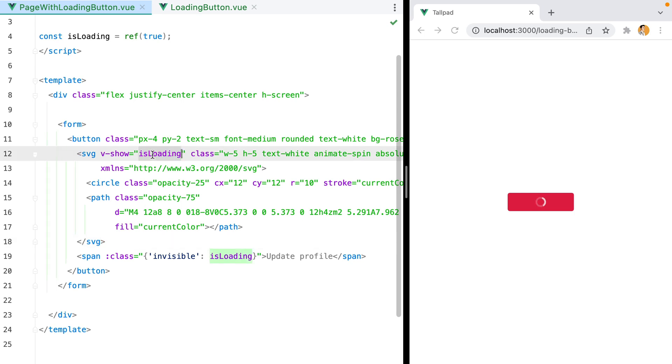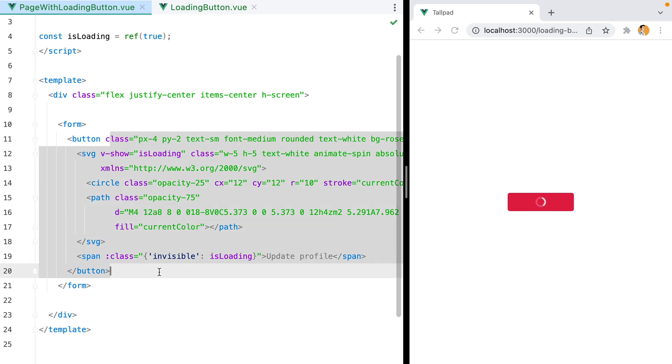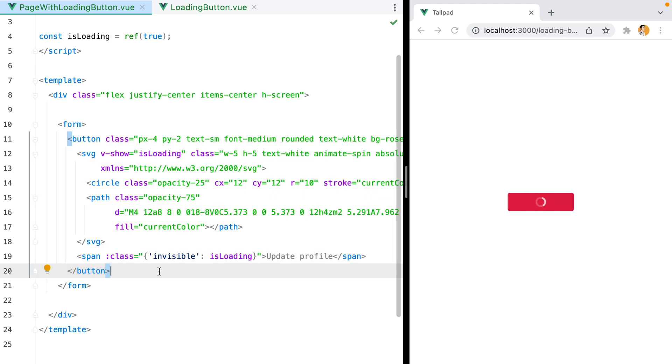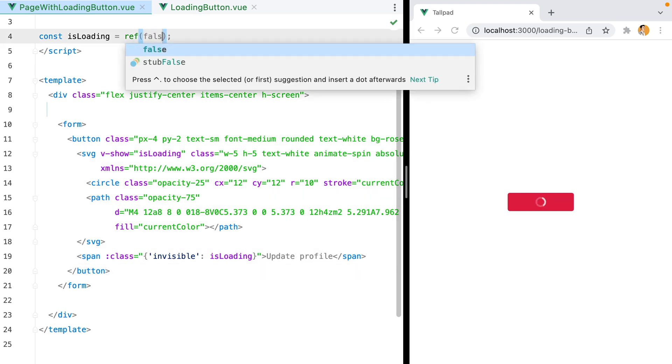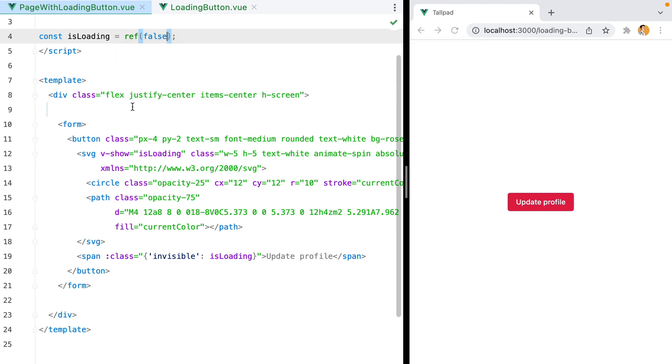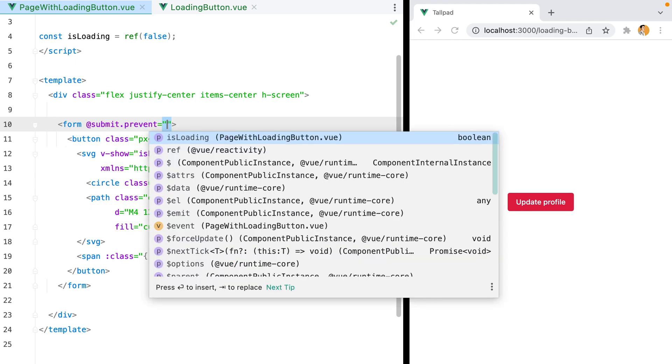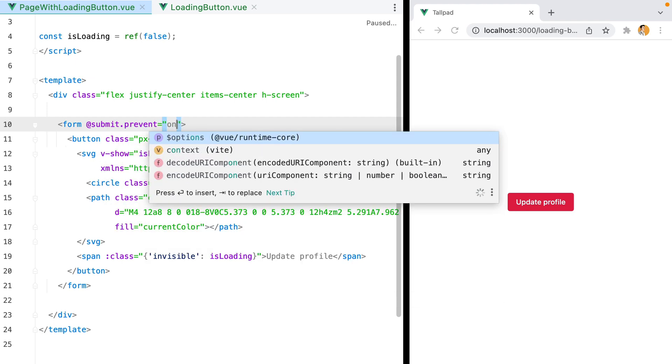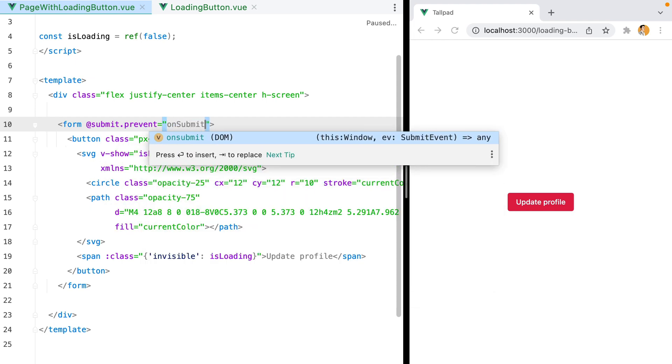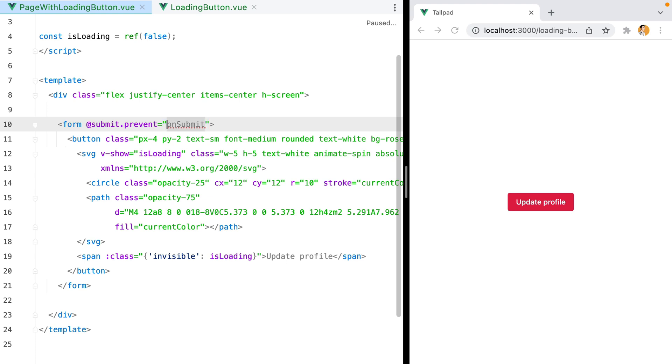Next up, let's toggle the isLoading value, and then at the end, we'll extract this into its own component. The first thing I'm going to do is set the default isLoading value to false. And then add the form submit listener with the prevent modifier, and call an onSubmit method. Let's add the method.